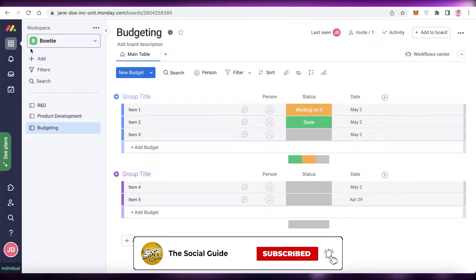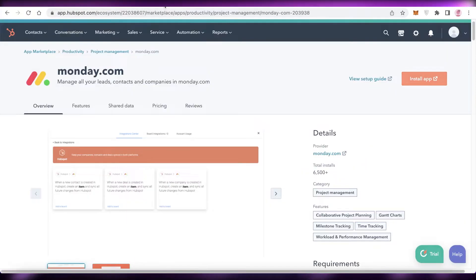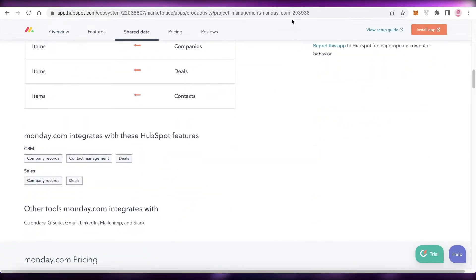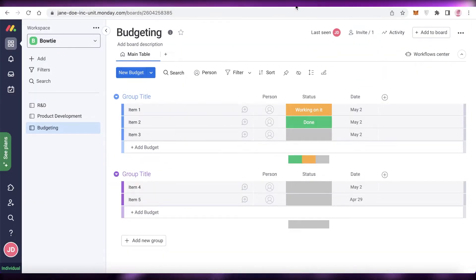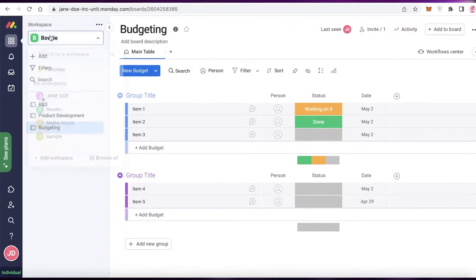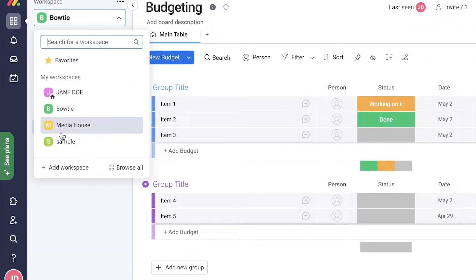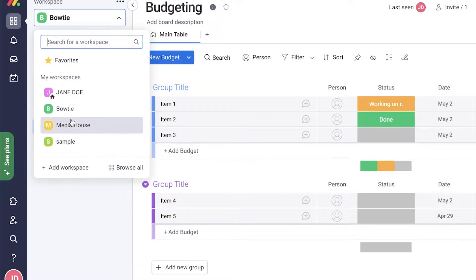Once you have monday.com open alongside HubSpot, the reason I like to open both is that it makes for a simpler integration when you're logged into both accounts. You don't have to constantly re-verify. Make sure you're selecting the workspace on monday.com that you want to link to your HubSpot account.